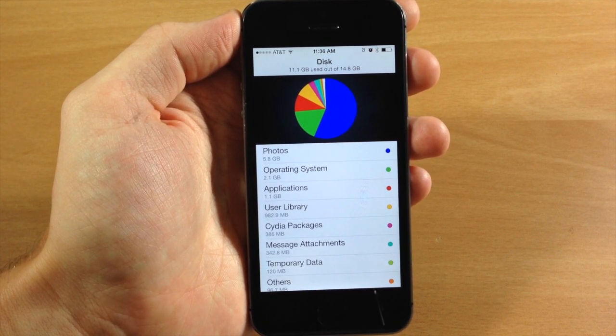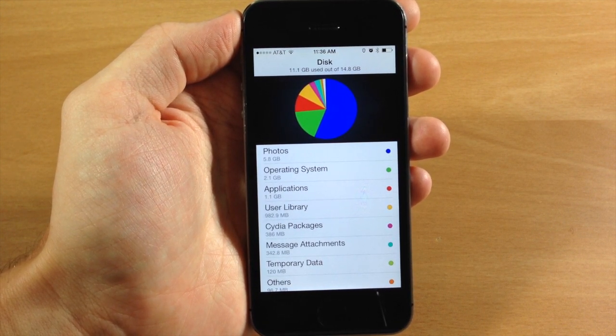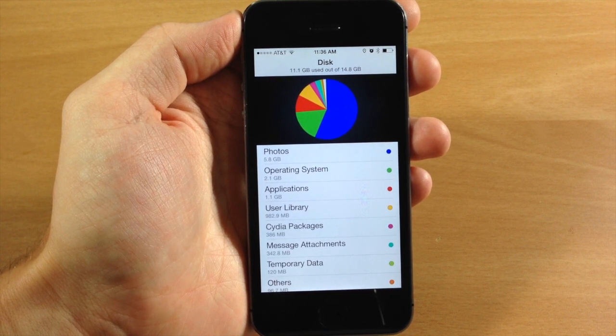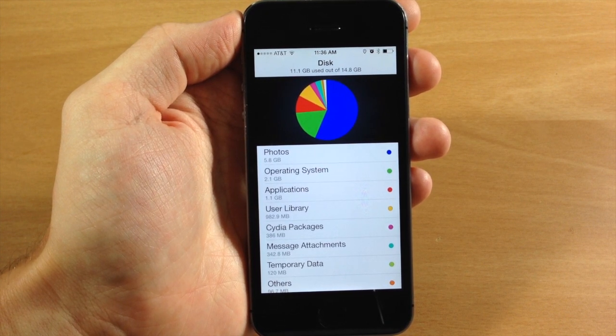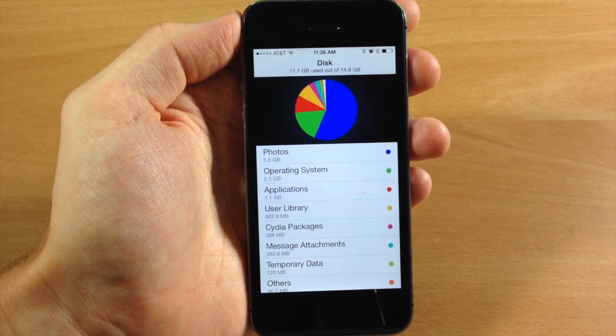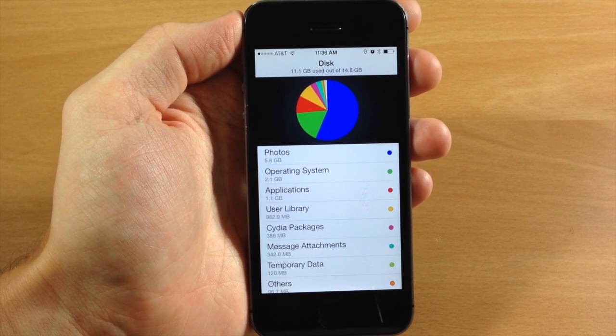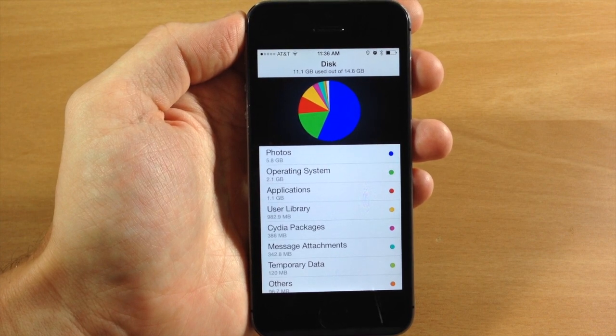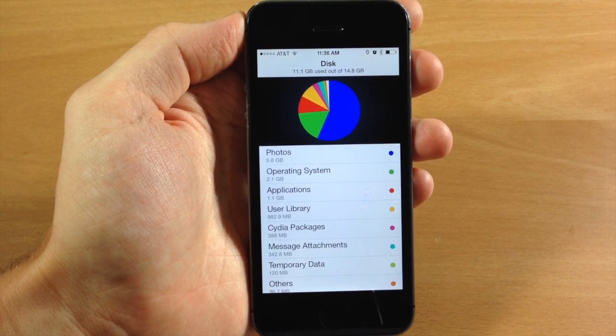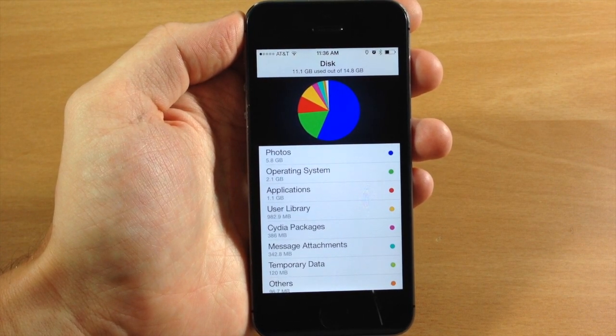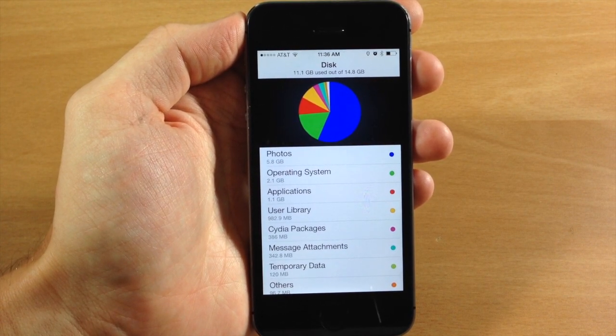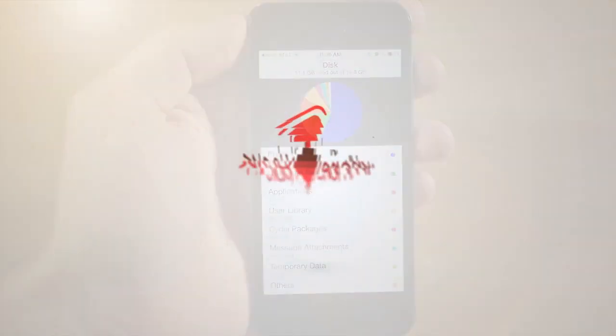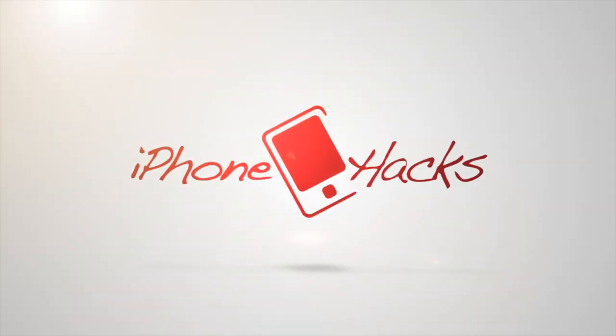This is called DiskPy and you can buy this on Cydia for $1.99. Let me know what you guys think about this tweak in the comments below. If you enjoyed this video, please hit that like button, and if you want to see more of my videos, don't forget to subscribe to our YouTube channel. Alright guys, until next time, this is iTweaks with iPhoneHacks.com.